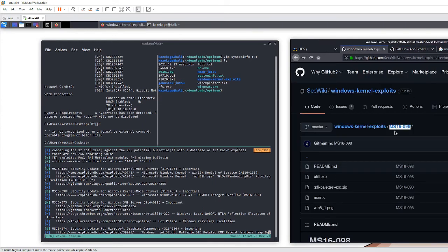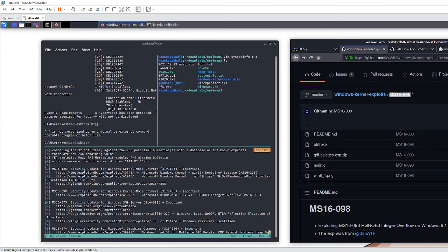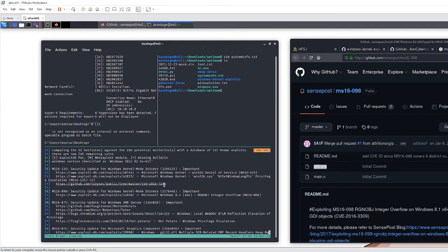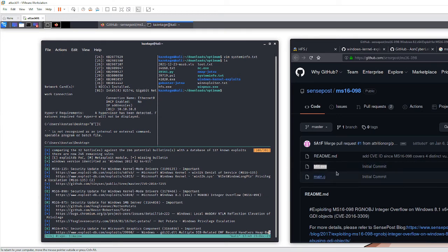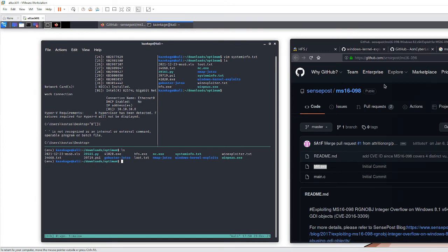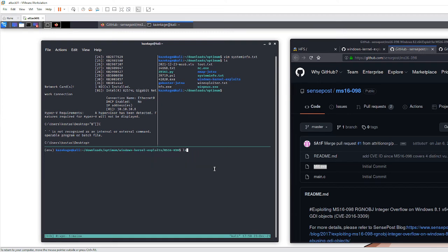Fortunately there are a few different repos that have an executable file that exploits this vulnerability — exploiting the way memory is being reallocated. All we have to do is download the repo and transfer the executable to our victim box and launch it. I already have the repo. The file is bfill.exe.